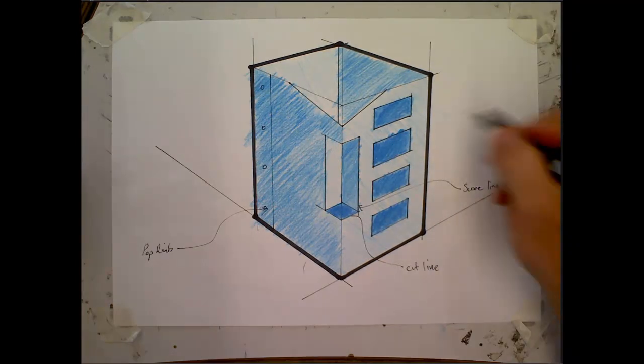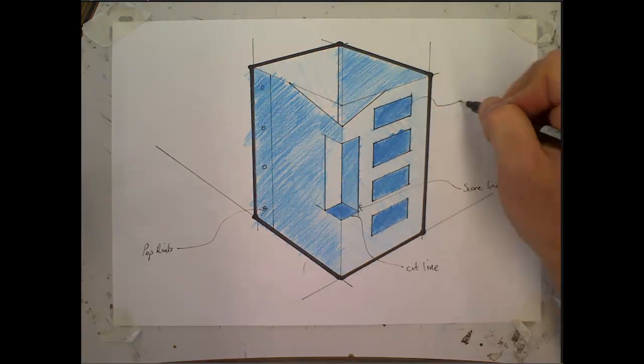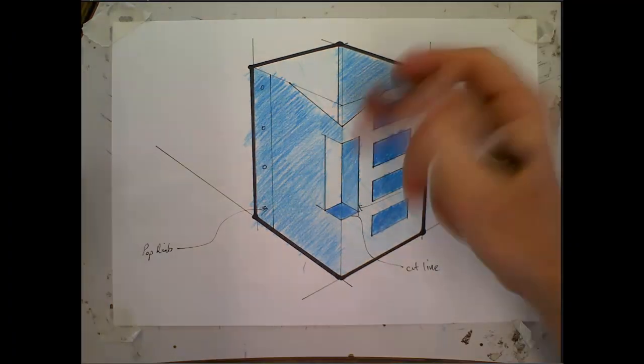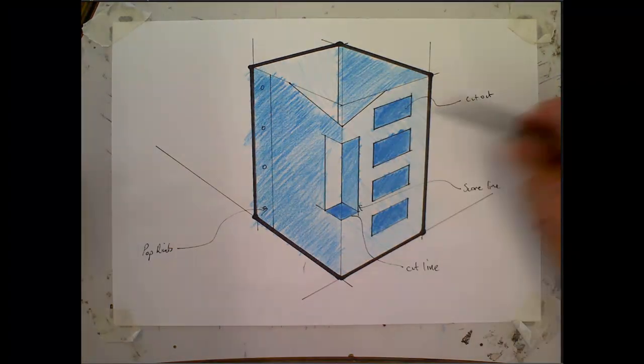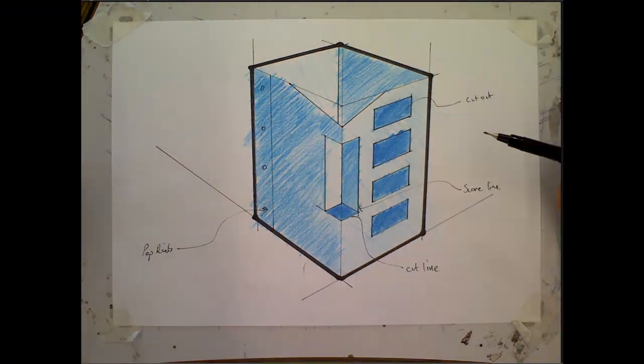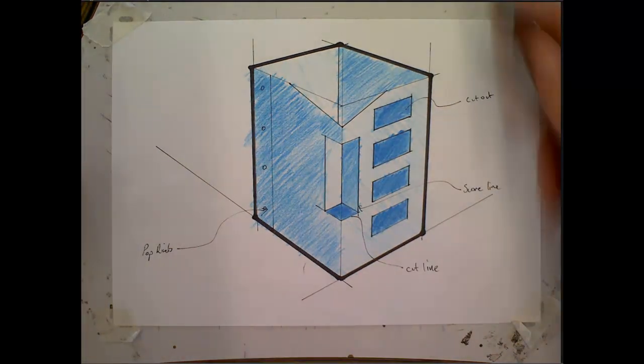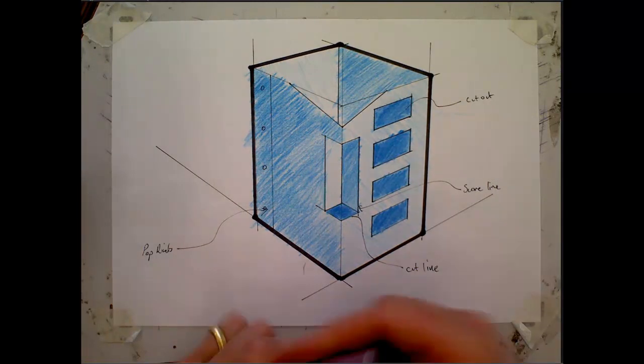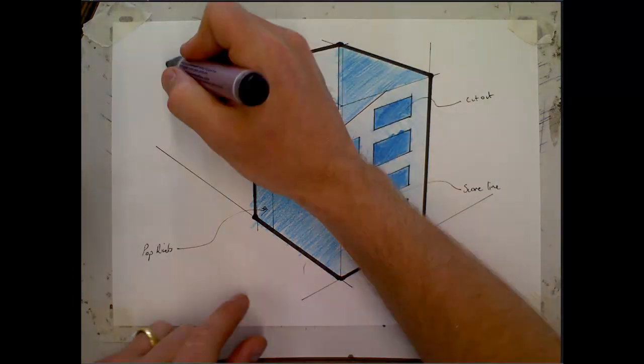And you might label this section a cut out and any other features of your design that you have. And there we go, we've finished. So what I might do is pop design number one over there.